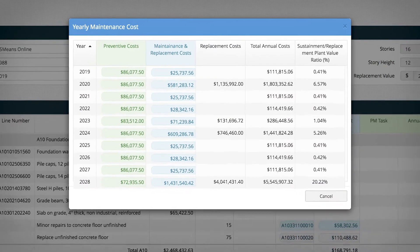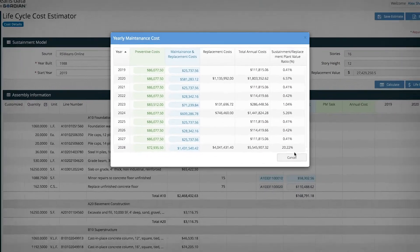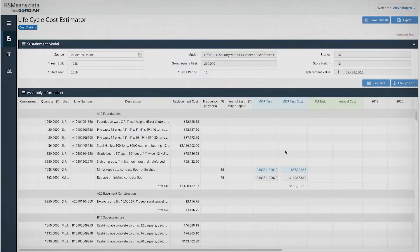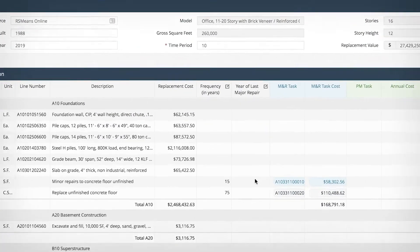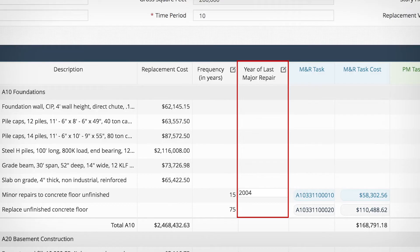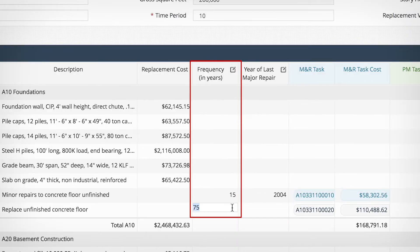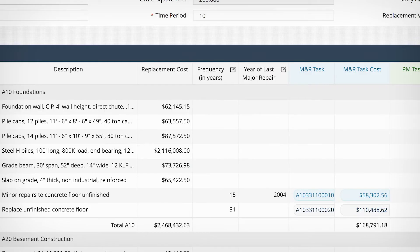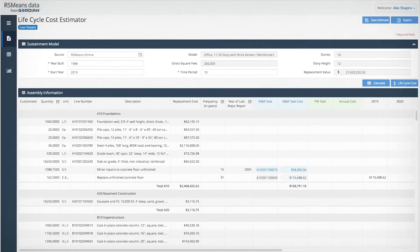Let's say you've already made some repairs — no problem. Just enter the year of repair and the system automatically adjusts. You can also change frequency of repair, labor inflation rate, and more.